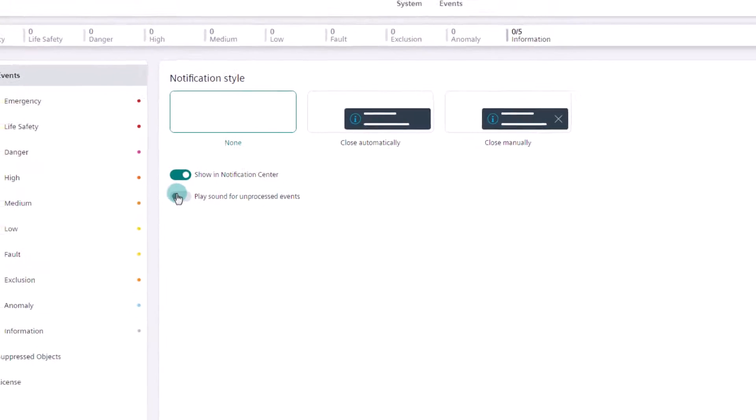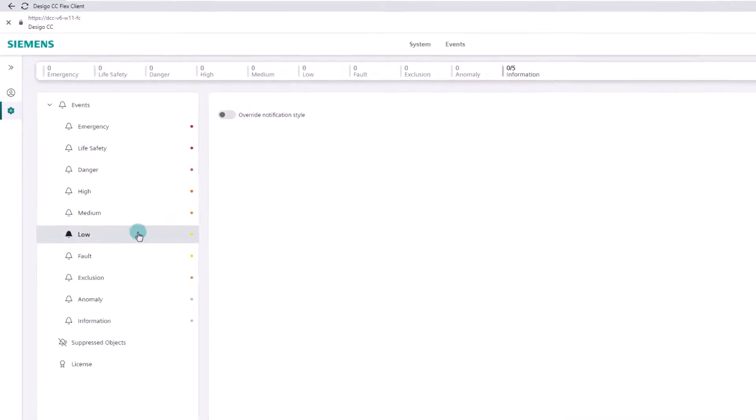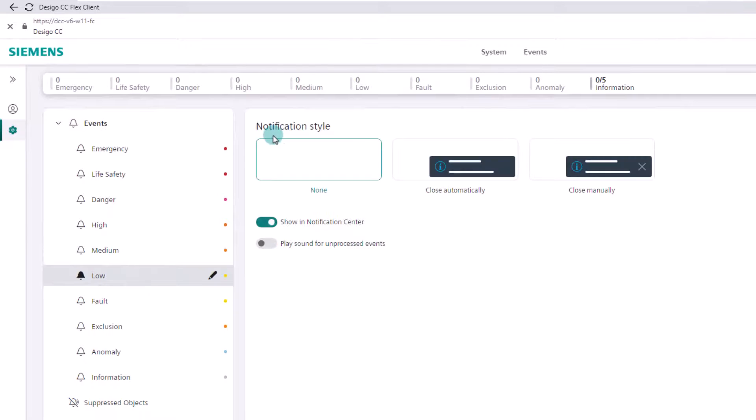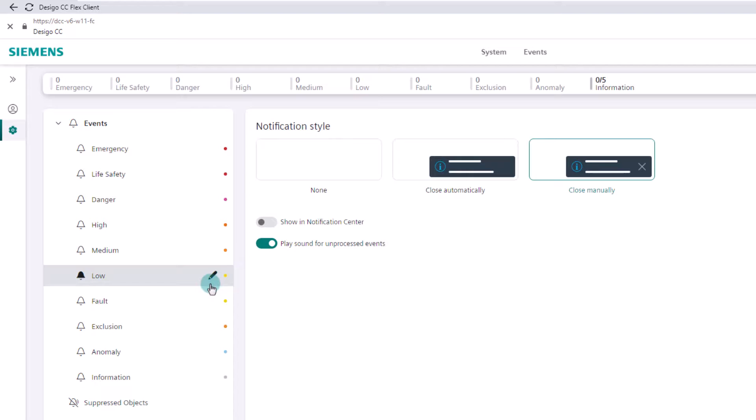Besides the settings in the event object, we can override the general settings for each event category. We select the low event category, turn on the override option, and select close manually in the toast messages, turn off the Notification Center and turn on the sound option. This pencil symbol reminds us that we have made different settings in this category compared to the general settings. Note: